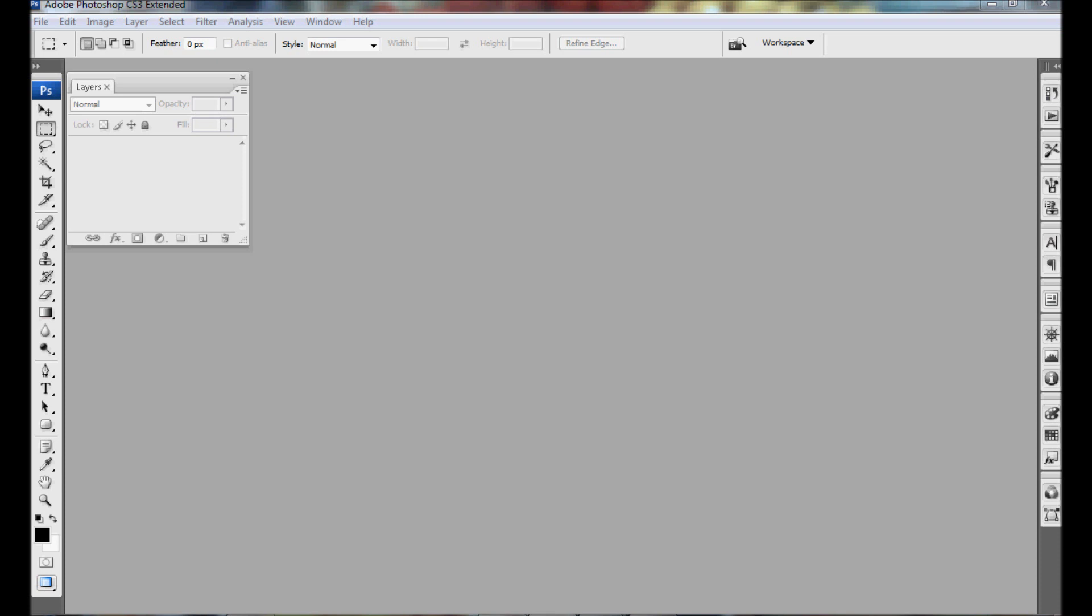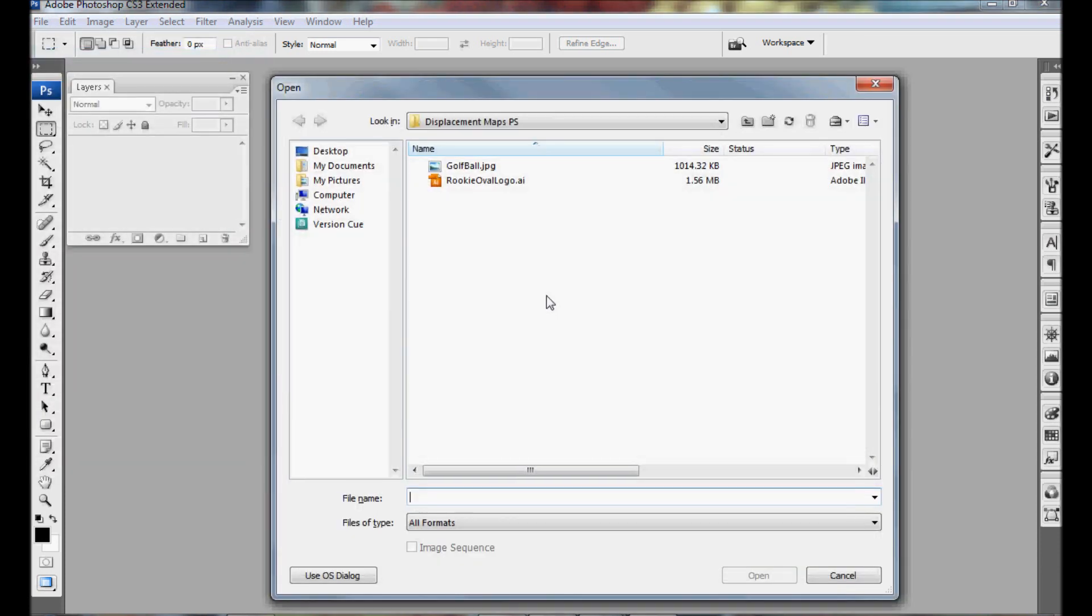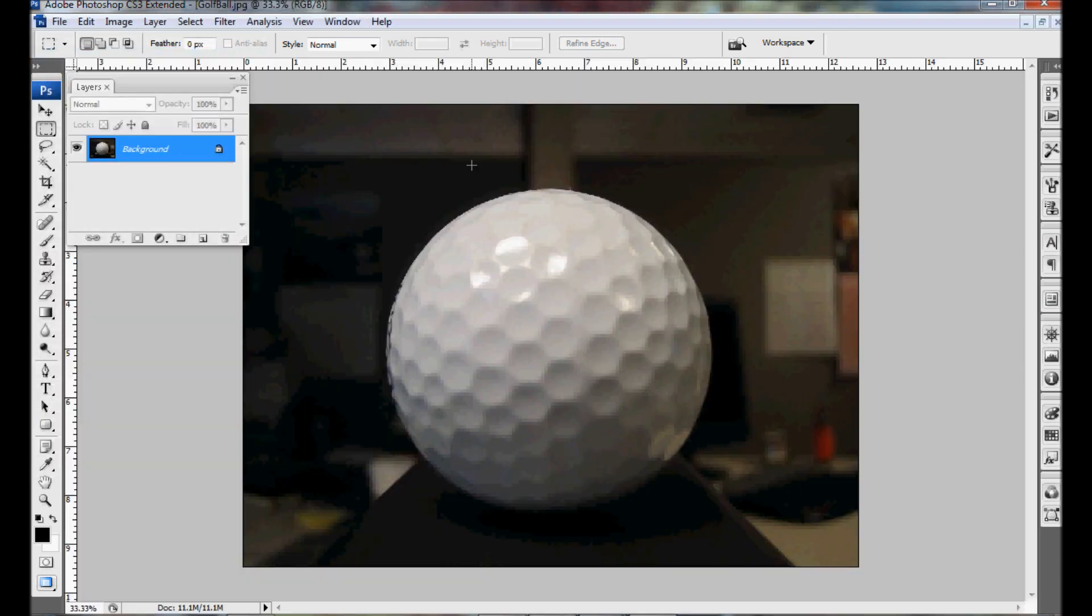First we're going to open up a photo of a golf ball. Next what we need to do is create a grayscale image of this photo so that we can use that as the displacement map.